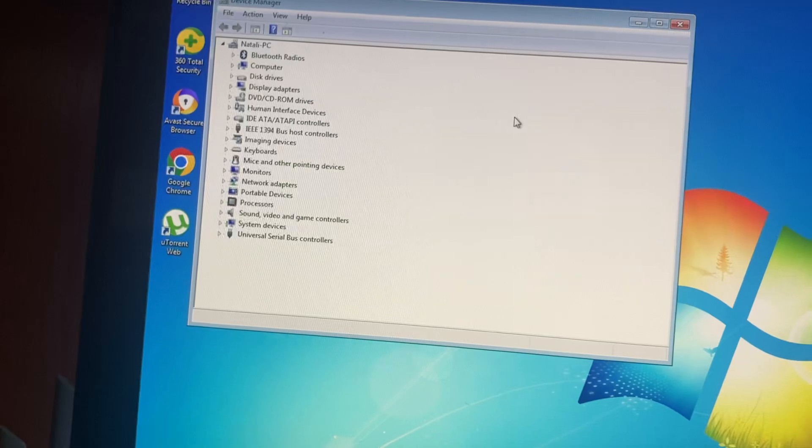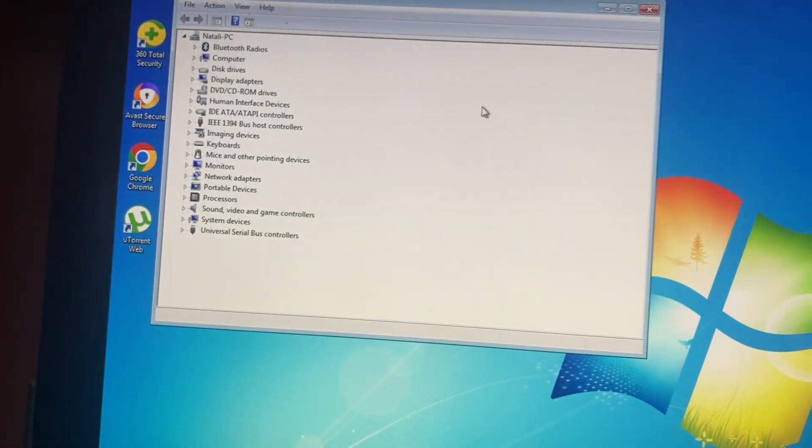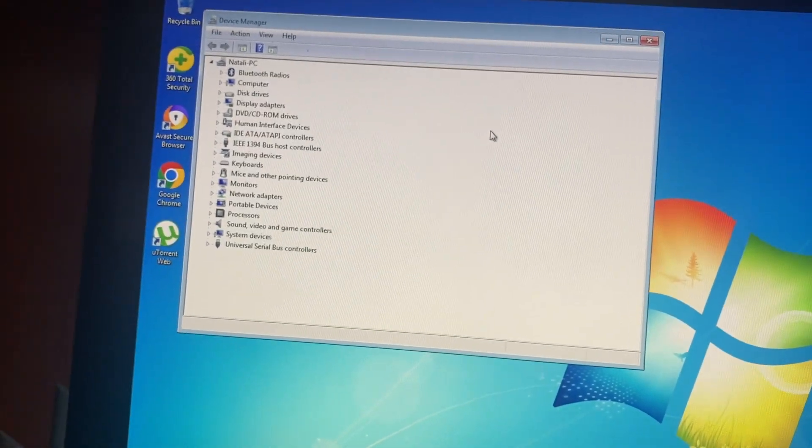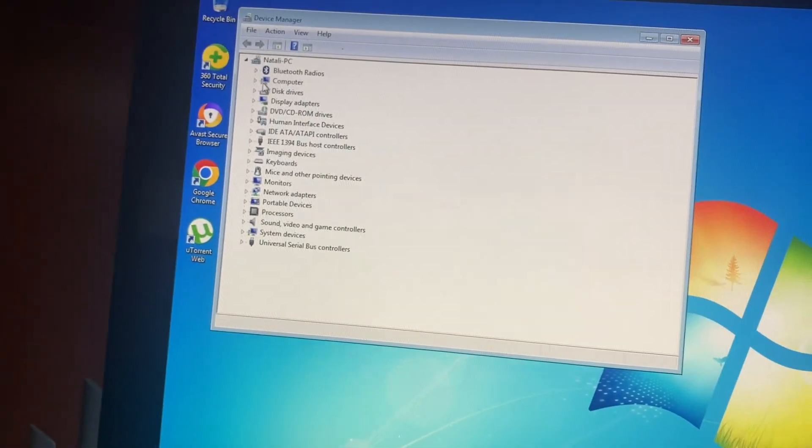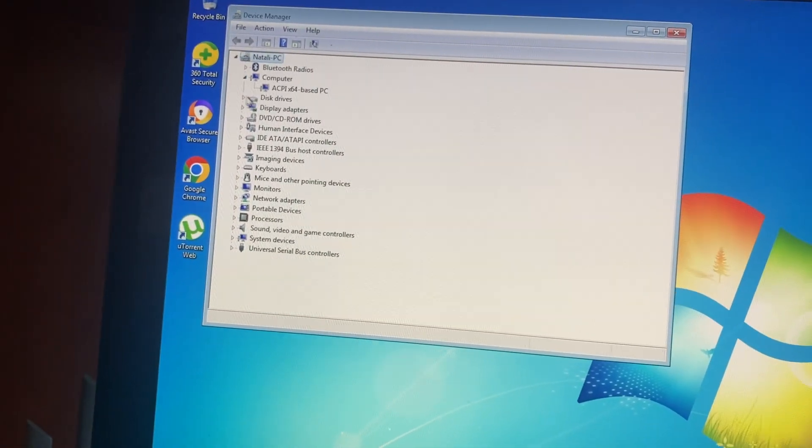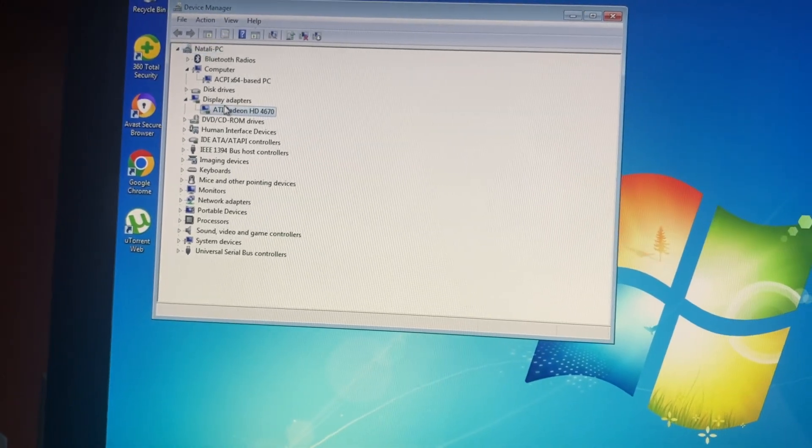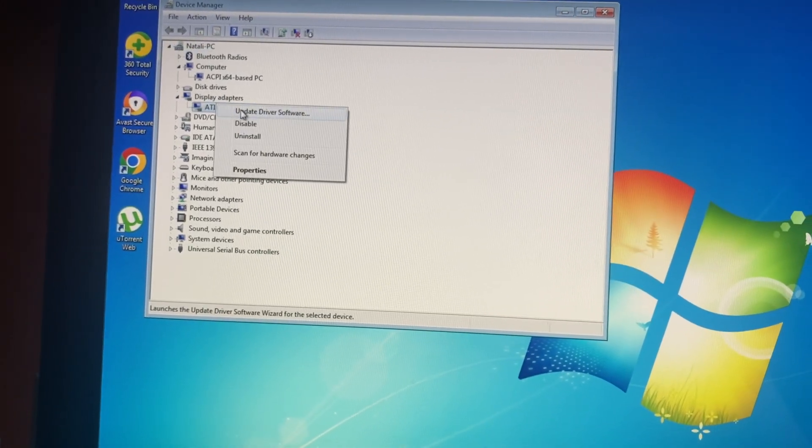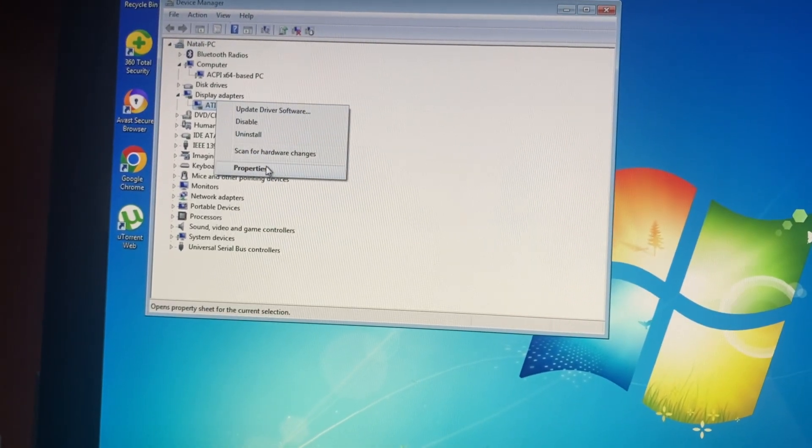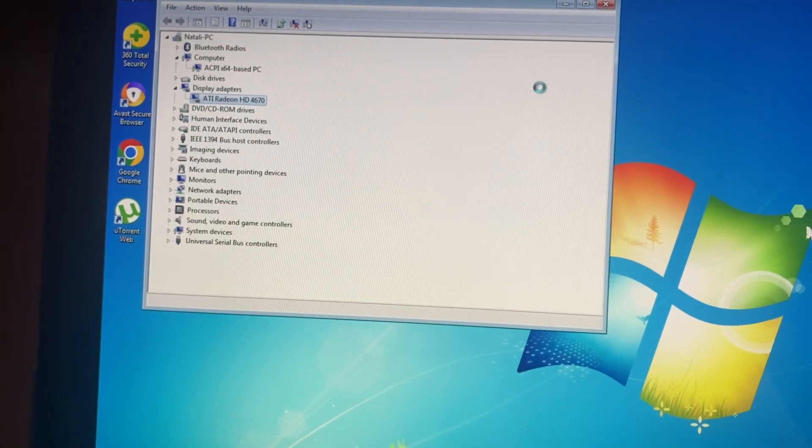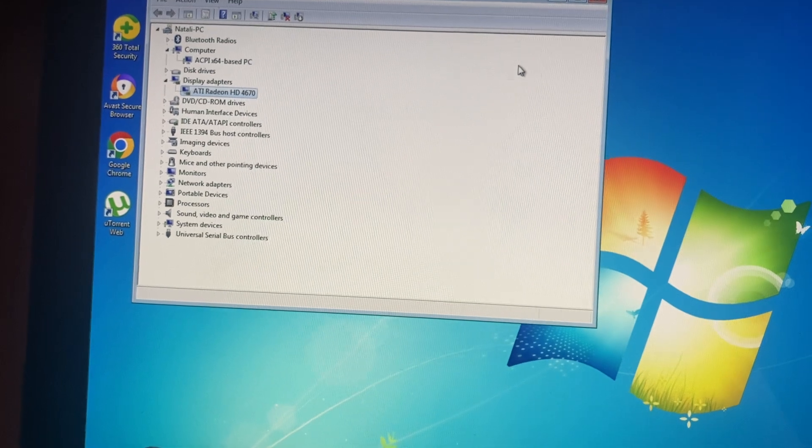Here you can find and check what device you want to check drivers for. Tap on it and you need to open Properties.